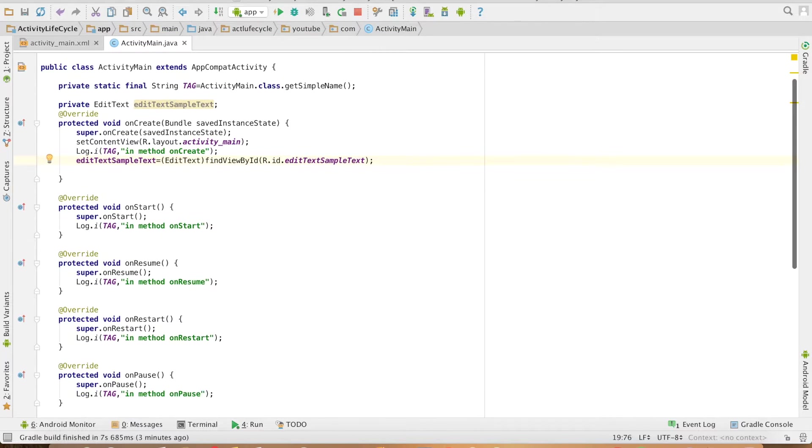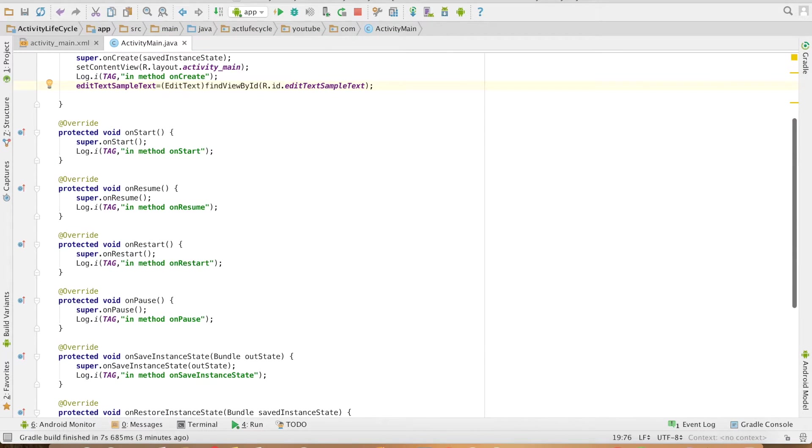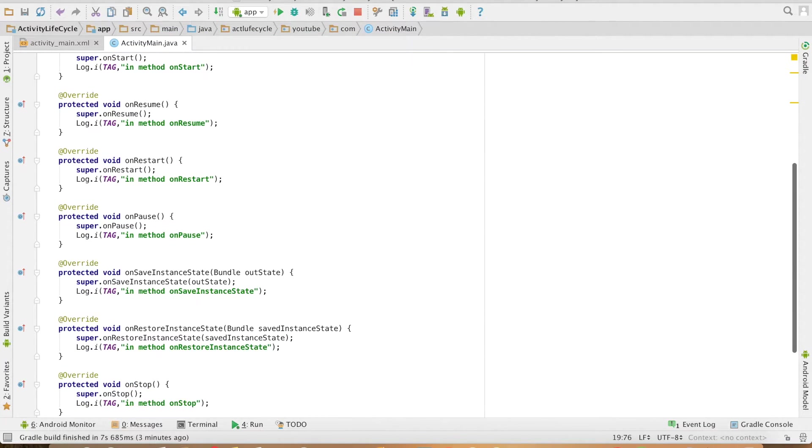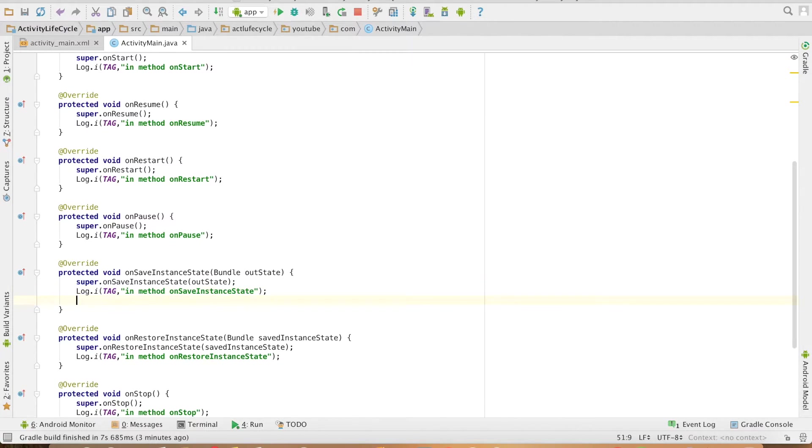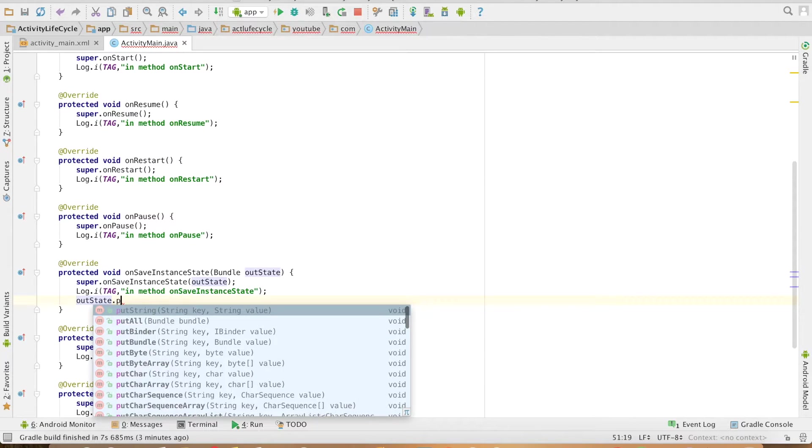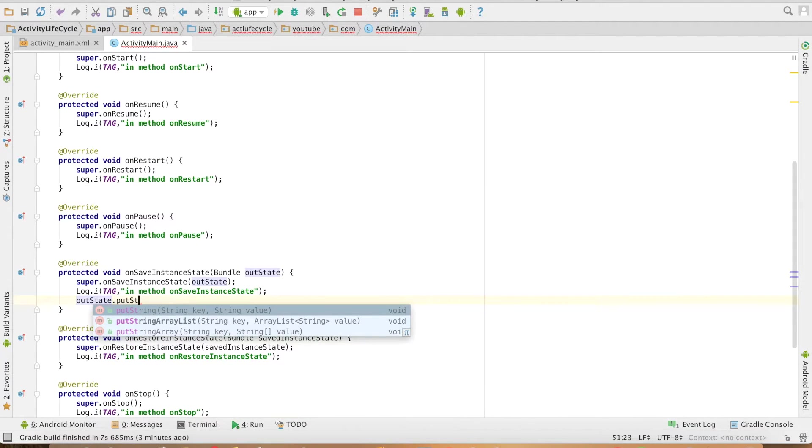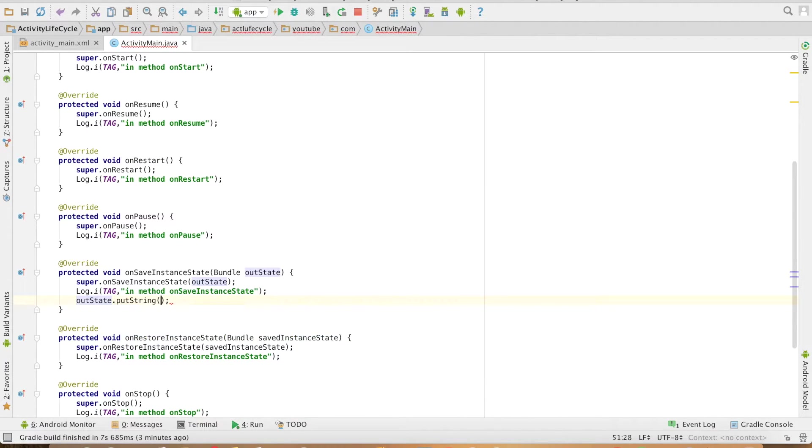So what I will do is whenever the activity is going in the background I will save this particular value that I have written in the edit text to a bundle.